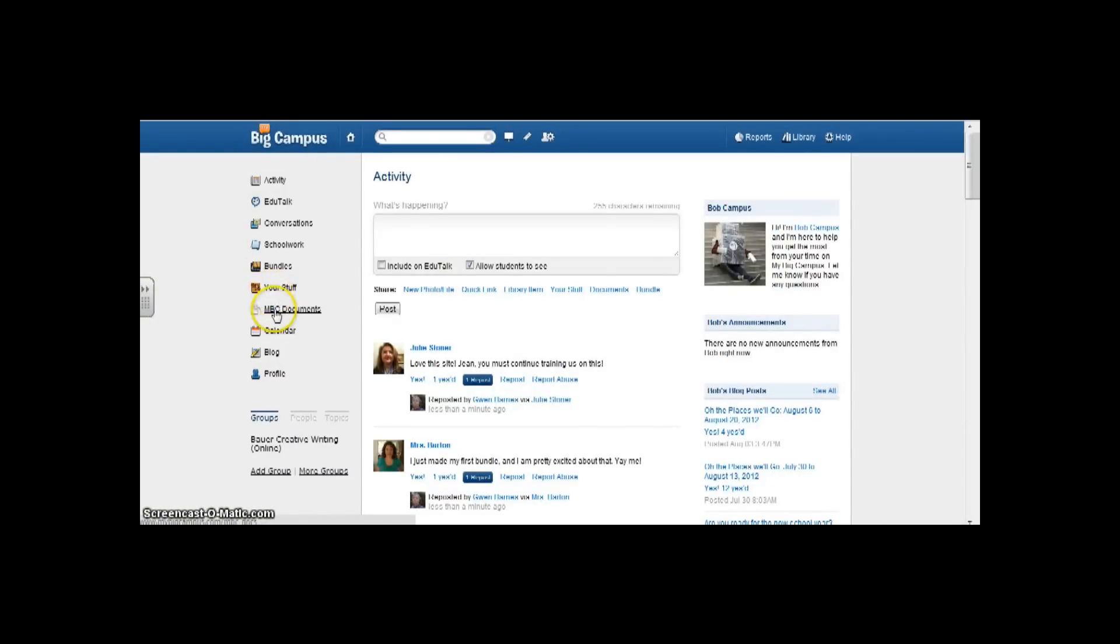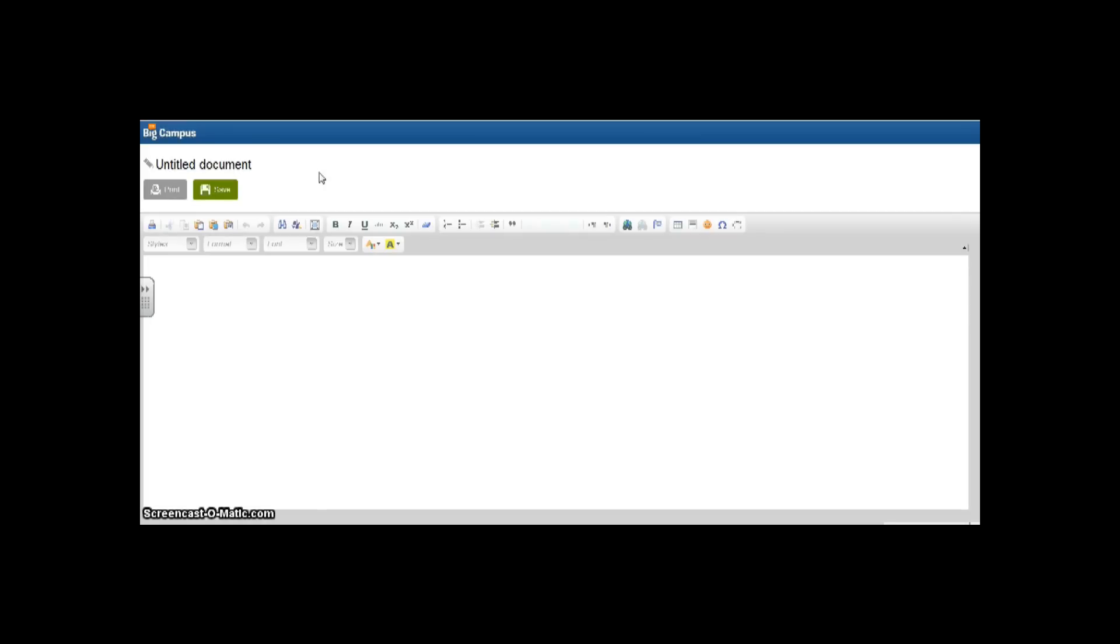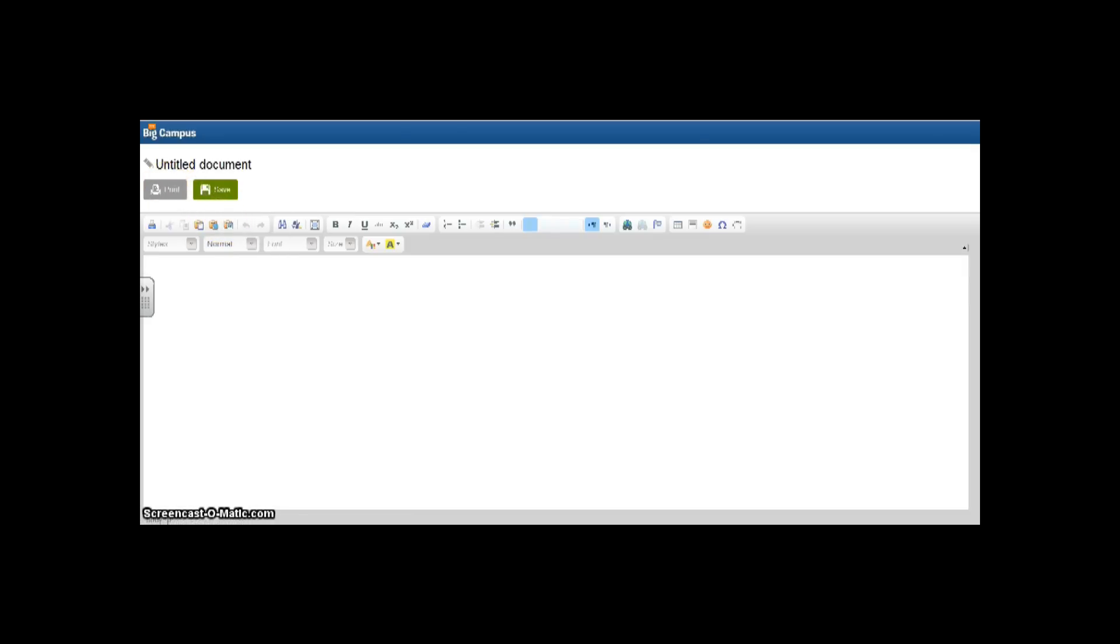I'm gonna skip to MyBigCampus documents. This is a word processor that you can use. I don't think we'll be using it a whole lot, but I wanted to show you it anyway because it leaves a lot to be desired in terms of a text document. I think we will have an easier time with using Word and then maybe uploading, but I'm still kind of playing around with this. So if you find a cool way to keep your format in MBC, be sure to let me know.